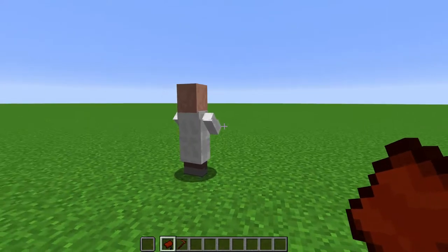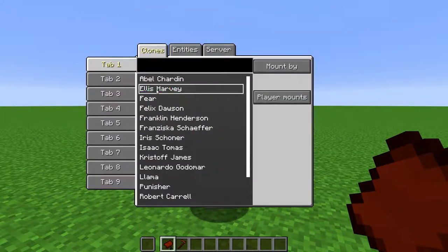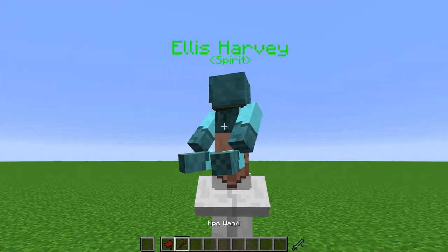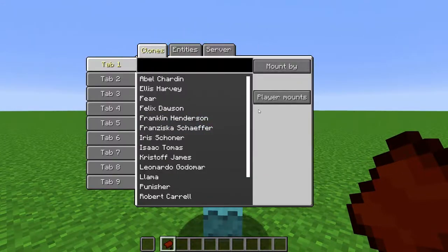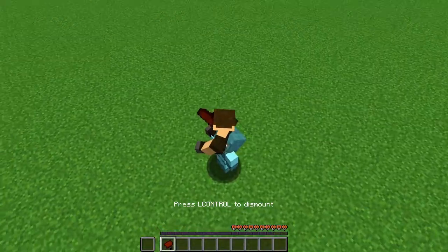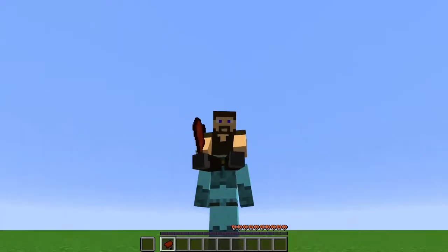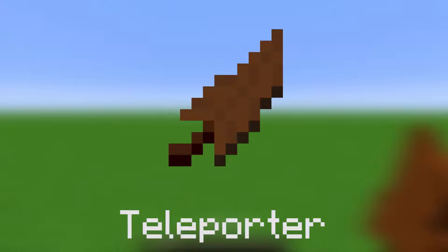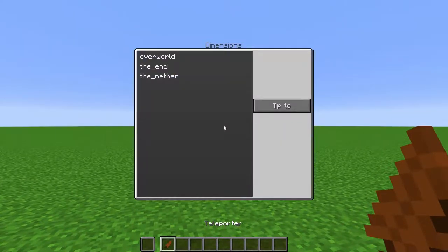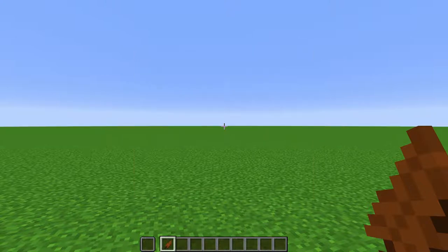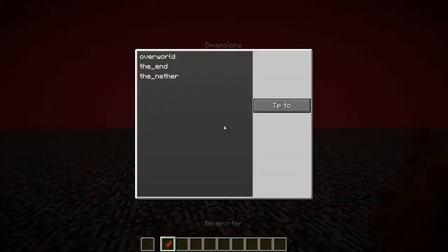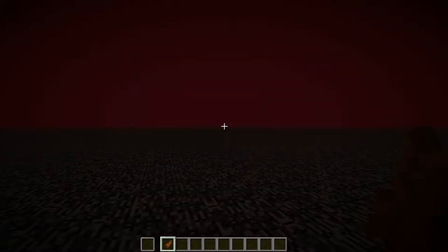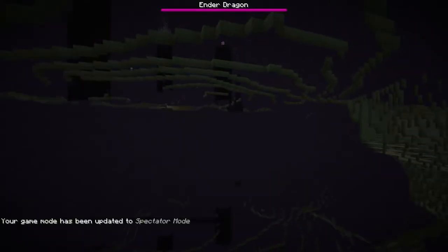Right-click any entity, and it will bring up the clones list. Select a clone, and click Mount, and it will mount the clone onto the entity. Or, click Player Mount to mount yourself to the entity. Right-click to bring up a list of Minecraft dimensions. Select and click Teleport, and it will transport you to that dimension. It seems to teleport you to the spawn chunks of that dimension. No matter where you teleport from, it will always place you at the same coordinate.